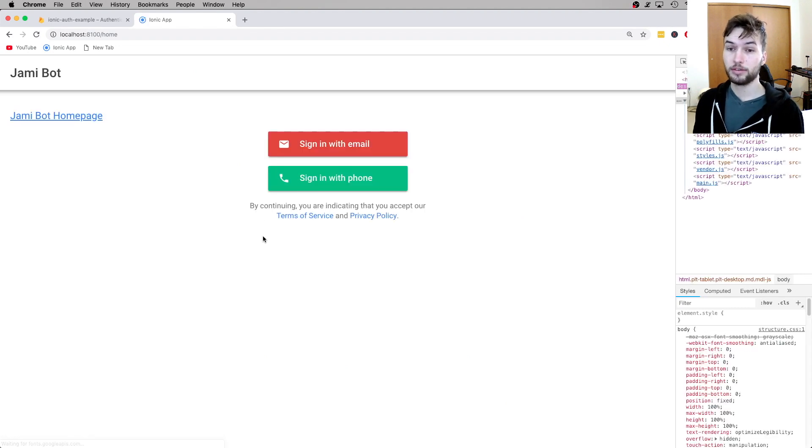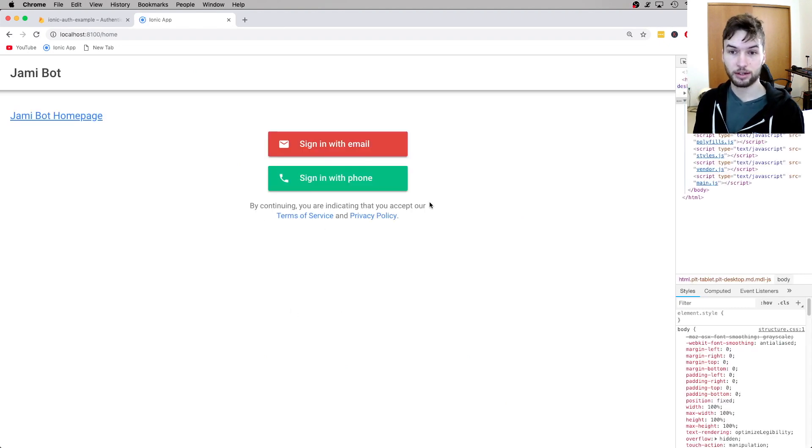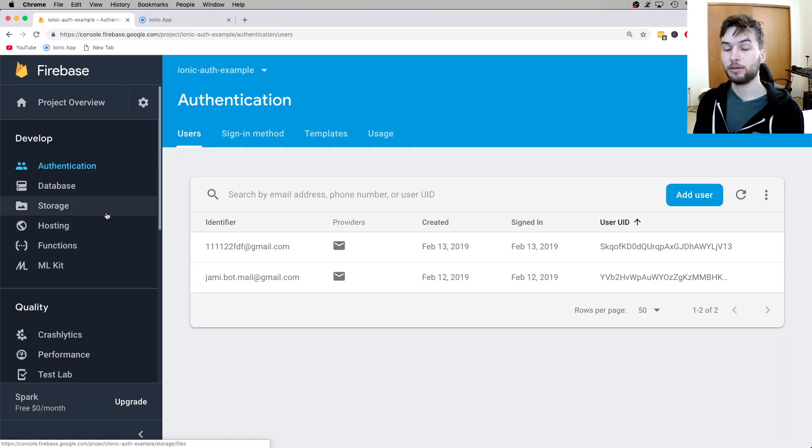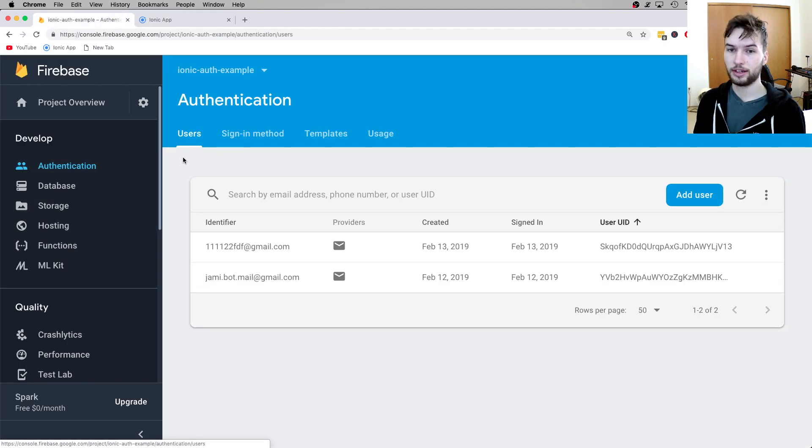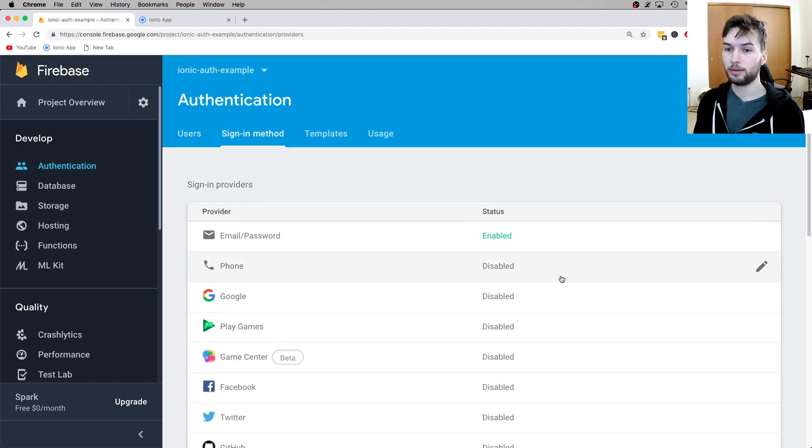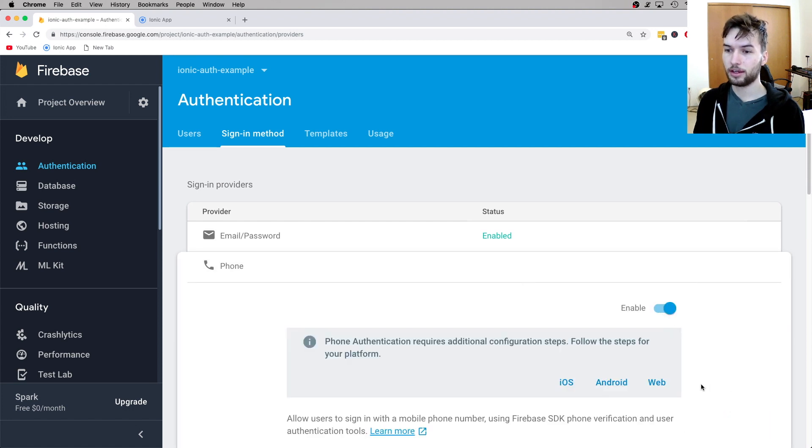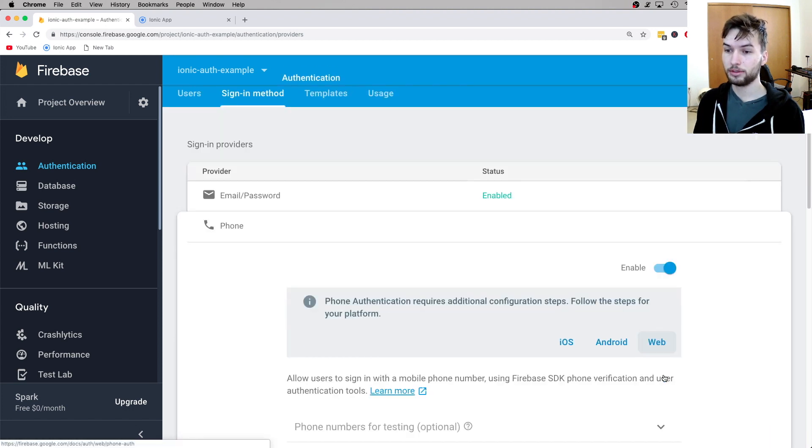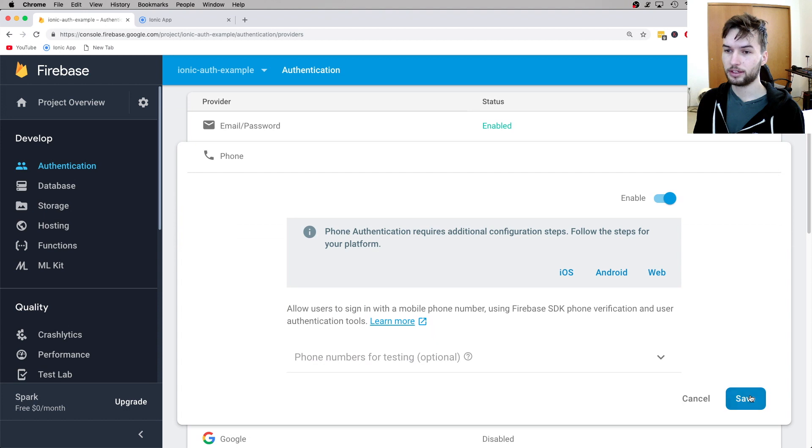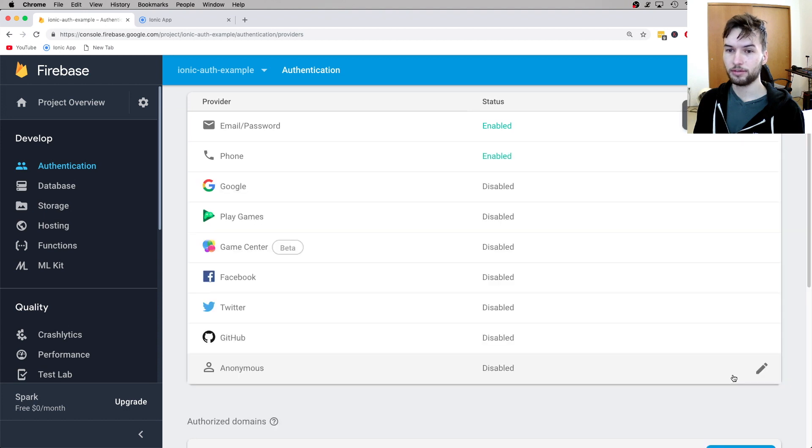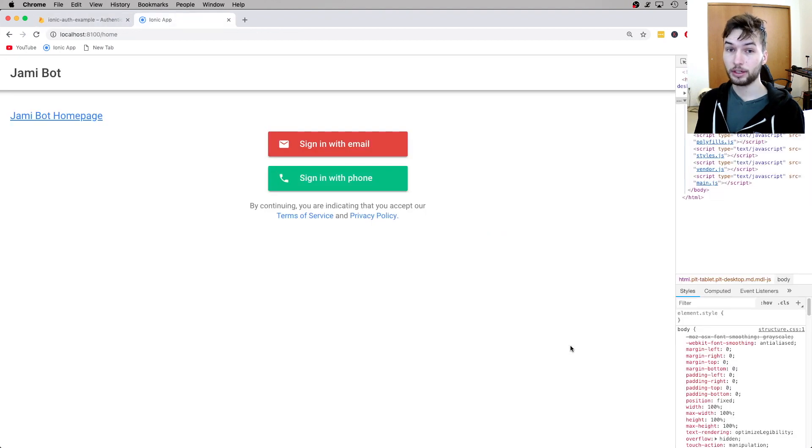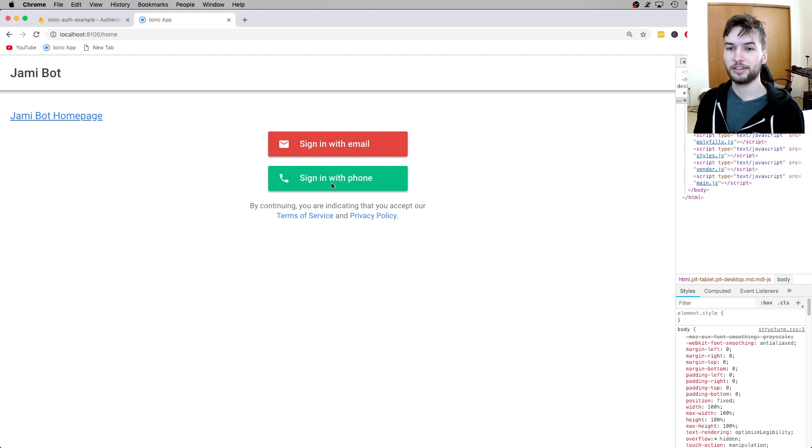And because of the magic of AngularFire UI, now I already have this sign-in with phone method. And then in my Firebase project, under authentication, under sign-in method, I'm simply going to edit this phone method, click Enabled. We can ignore all of this and just click Save.